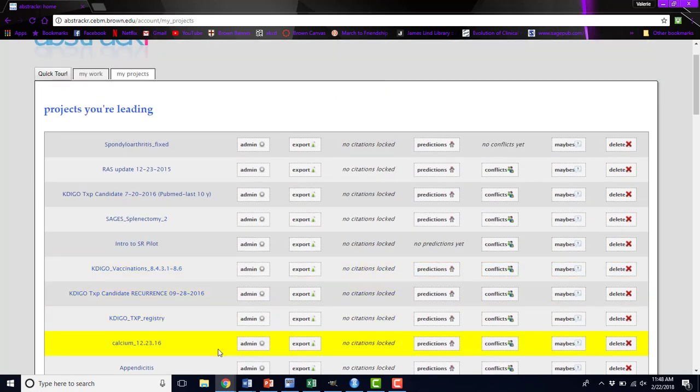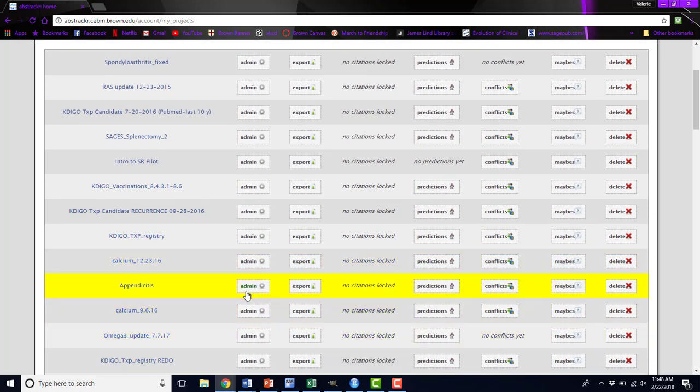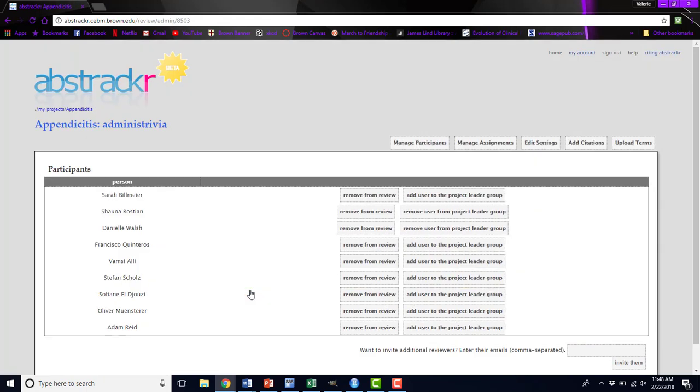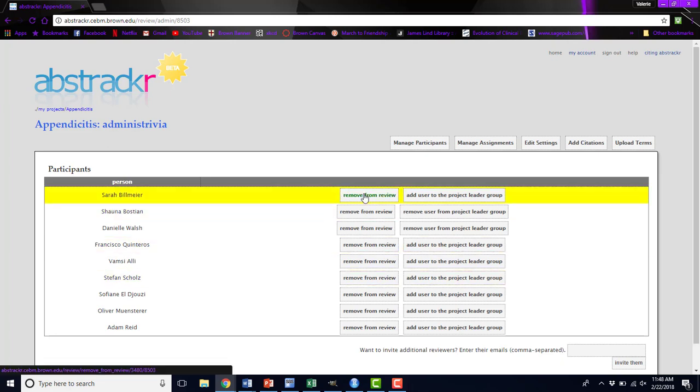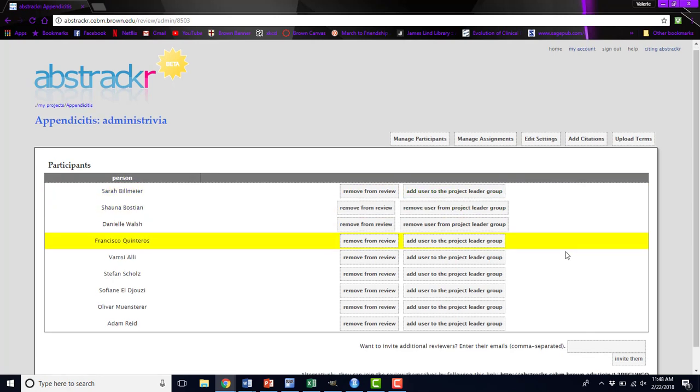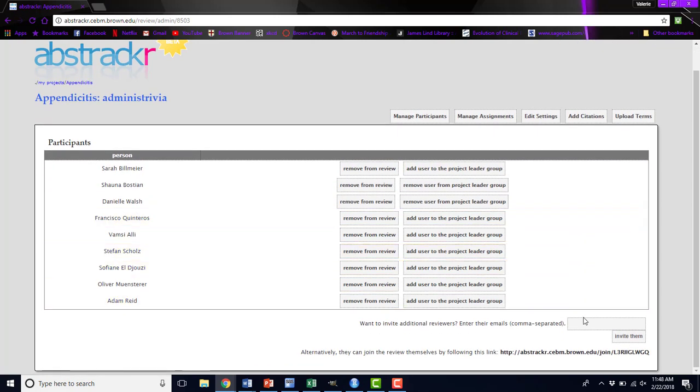The first thing you can do is edit your admin settings. Here you'll see all of the people that are participants in this review. You can either remove them from the review, you could make them a project lead, or if they are a project lead, you could remove them from that project lead group. You can also invite reviewers to join this review by their emails, or you can copy and paste this link and send it out yourself to invite people to this project.